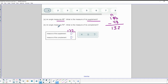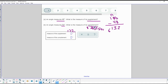The next one says an angle measures 54 degrees — what is its complement? Complements add up to 90 degrees, so you do 90 minus 54 to find the complement. 10 minus 4 is 6, 8 minus 5 is 3, so the complement would be 36 degrees.